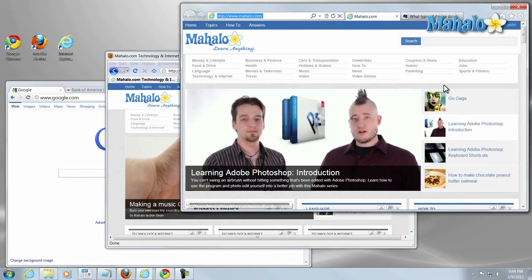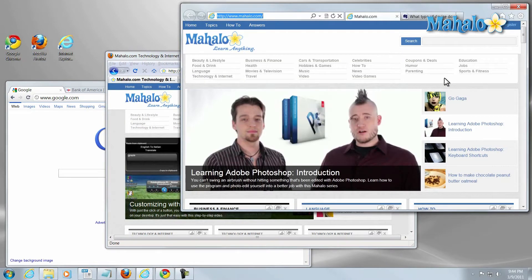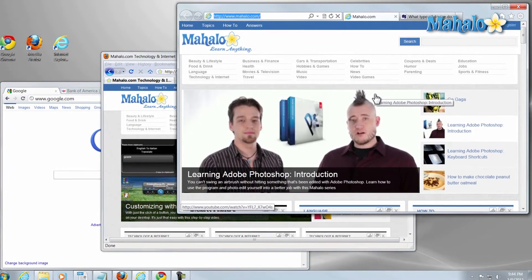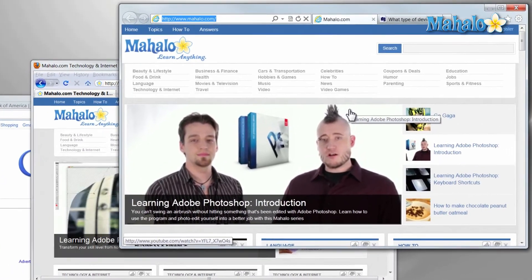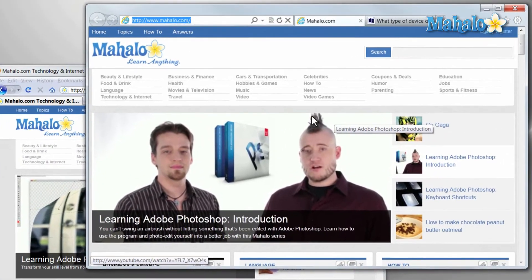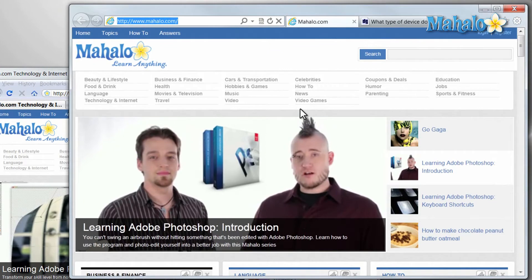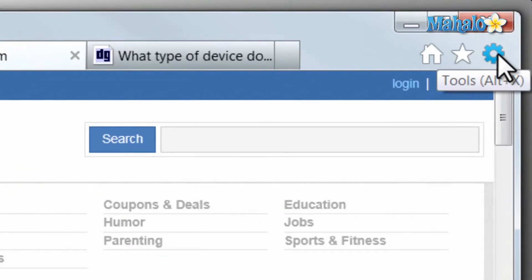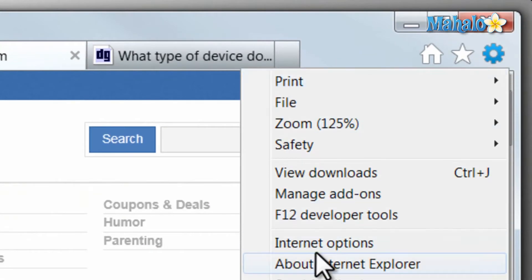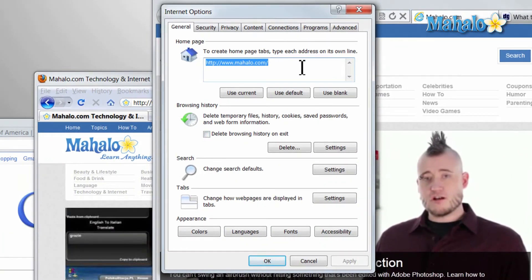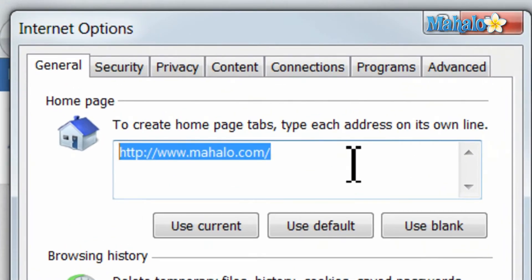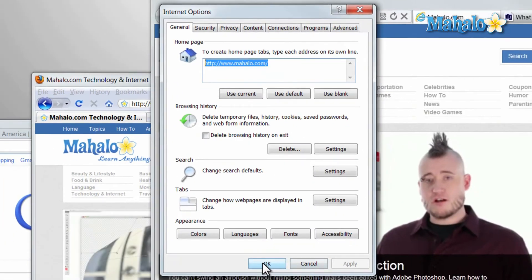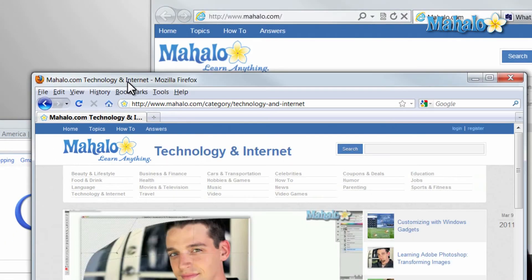One quick tip is to make sure your home page is the home page you want. When you open your browser, it will take you directly to your home page. If it's a page you're not familiar with or you don't know how it got there, you can simply change it. In Internet Explorer, click on the gear and then click on Internet Options. From here, just type in the address of the web page you'd like as your home page, then click OK.